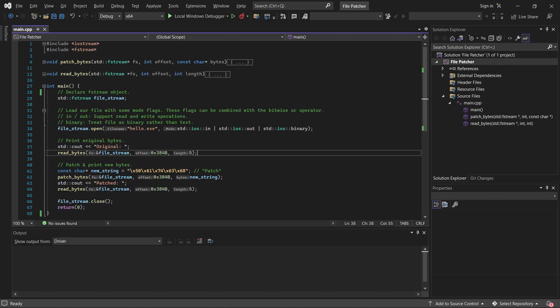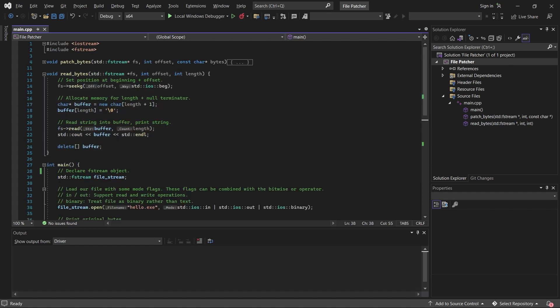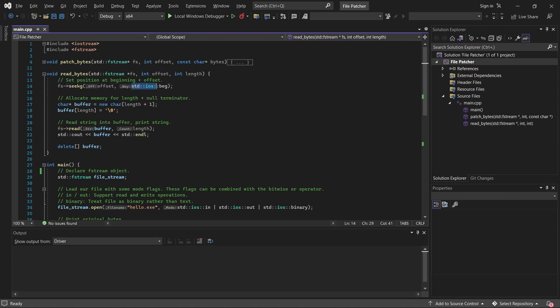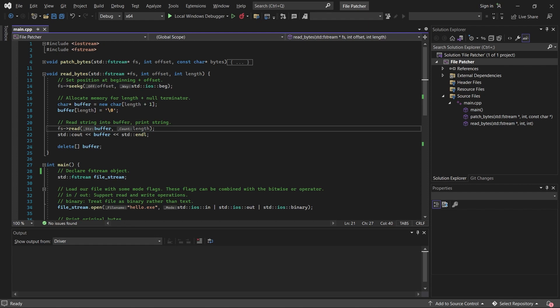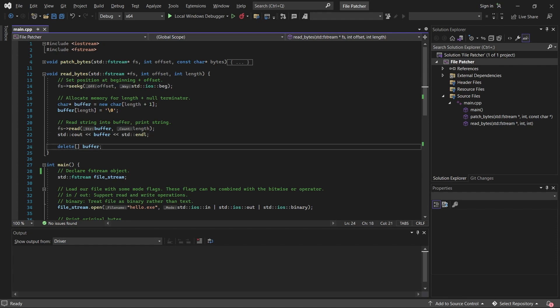Now, if we step up into read bytes, the first thing that we do is call the filestreams seekg function. The arguments we pass to this function are the offset and this flag right here. The flag tells the function to start at the beginning of the file, and it will set the current position at this offset. Next we allocate space for a new C string and insert our null terminator. Then we call the filestreams read function with the arguments buffer and length. This function will read bytes of length at this position into our C string. Finally, we print the buffer that we read, followed by a new line, and free the memory that we allocated for the C string.